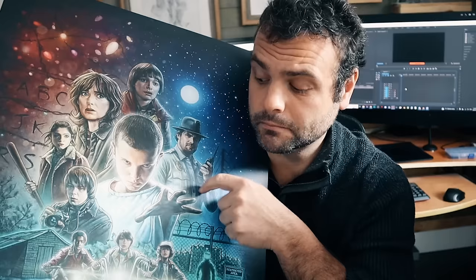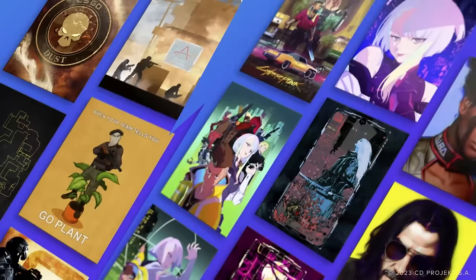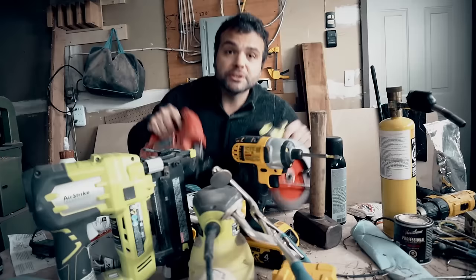This video is sponsored by Displate. Displate makes quality art prints on metal. Yep, that's metal. You can find Displates featuring your favorite games, movies, even browse artists' portfolios.